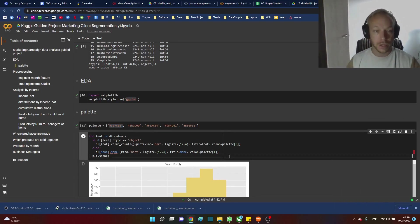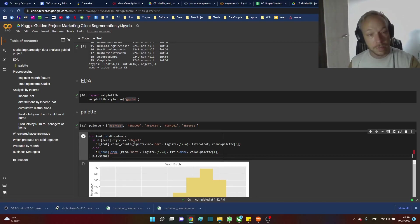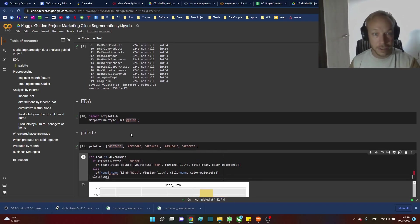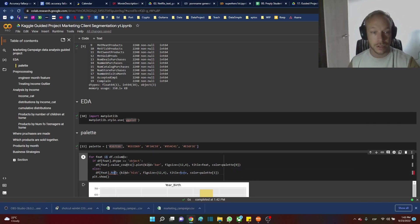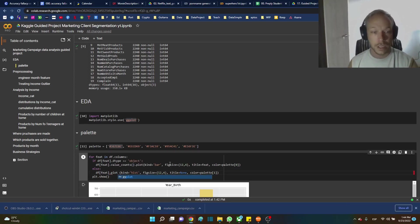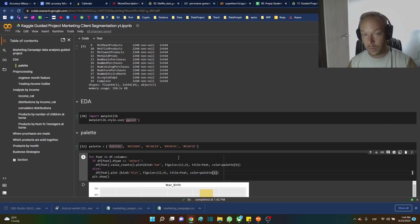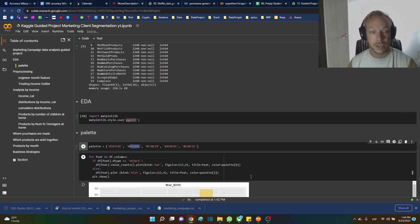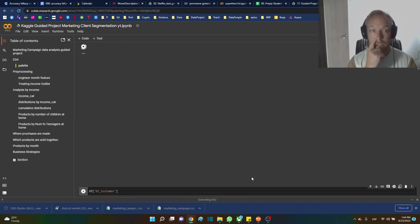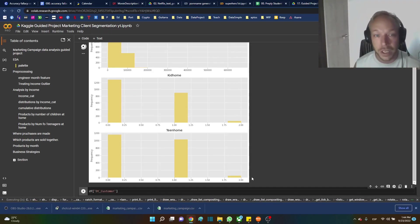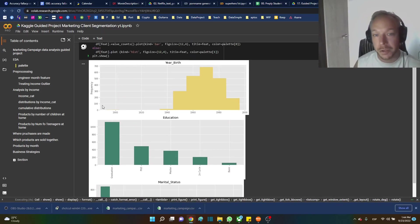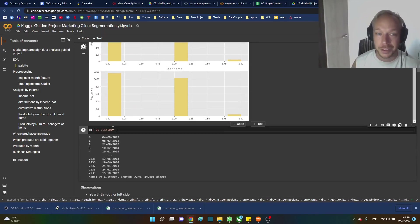We run that, and then in the else branch — for anything that's not an object, which will be numeric — we do df[feature].plot with kind='hist' and the title again, using the second palette position. I like adding different colors to mix things up a little bit and make it more interesting than the standard defaults.